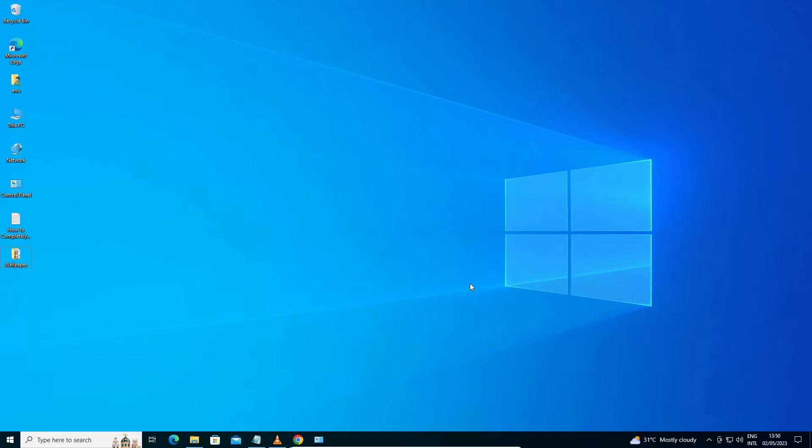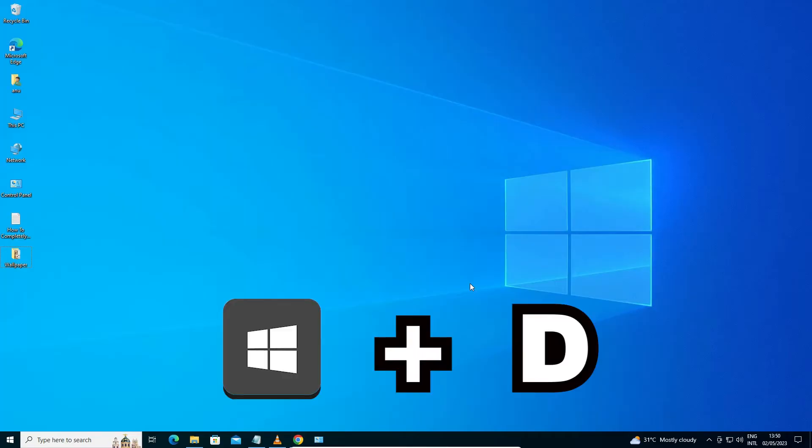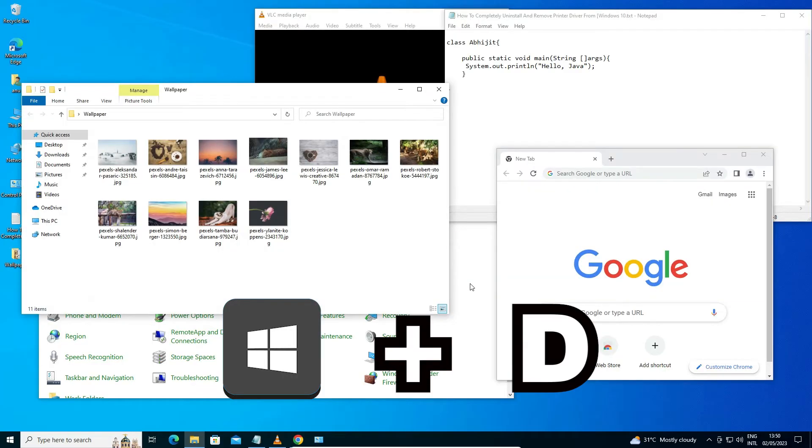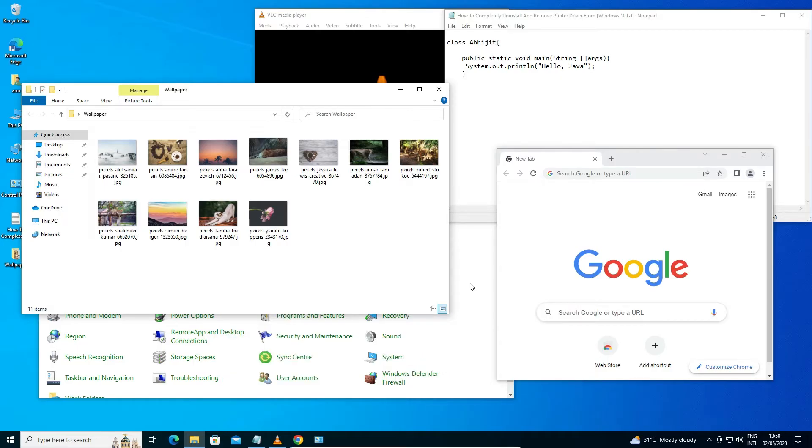Now I want to maximize all windows. That's very simple. Just go to your keyboard once again and press Windows key and D key. Just once again press Windows+D and all your windows appear on your screen or maximize.